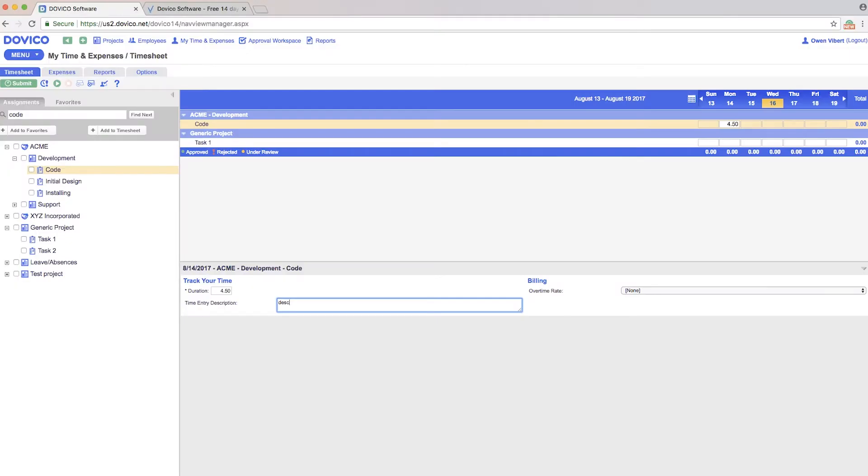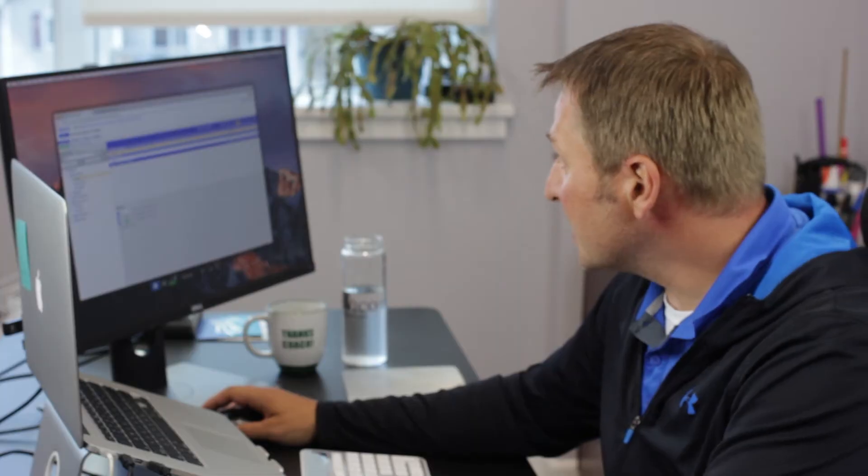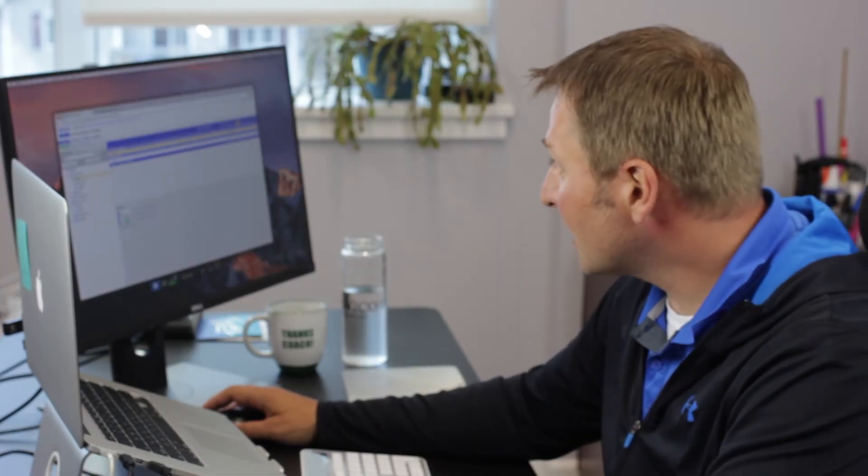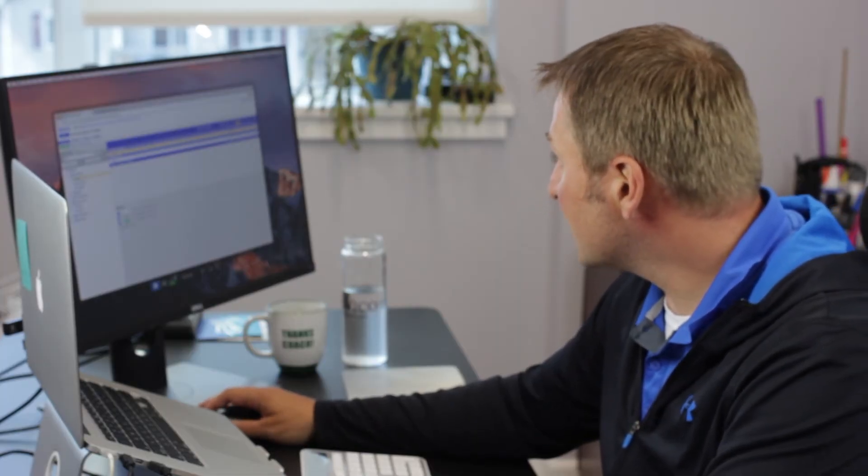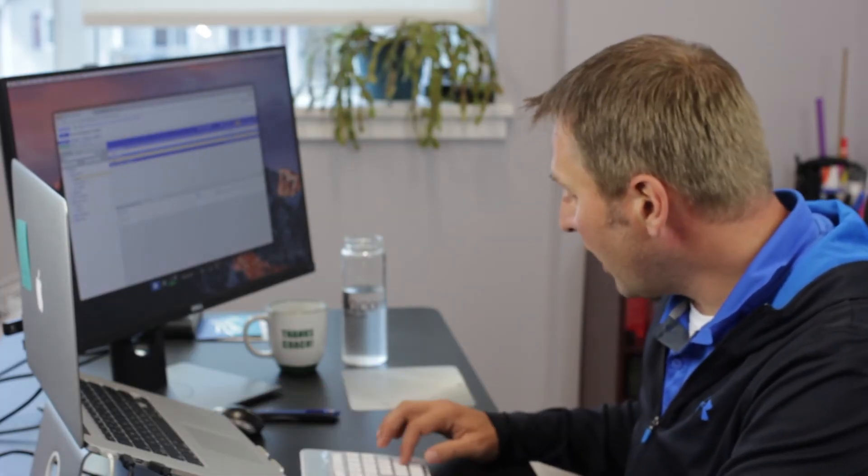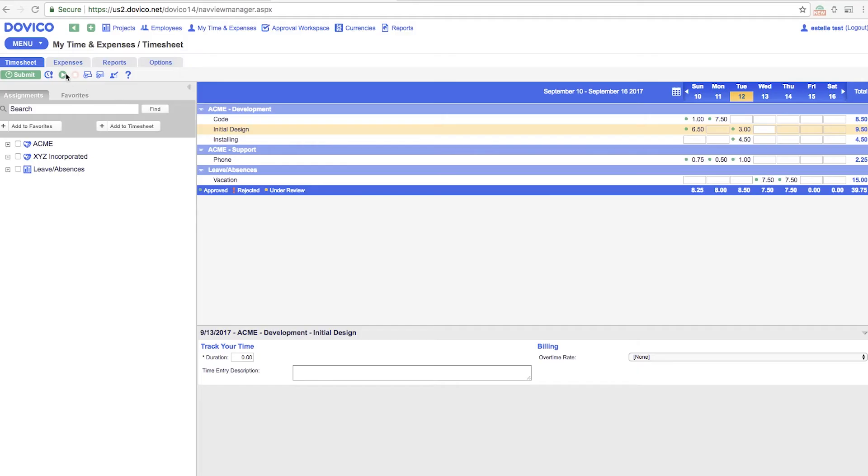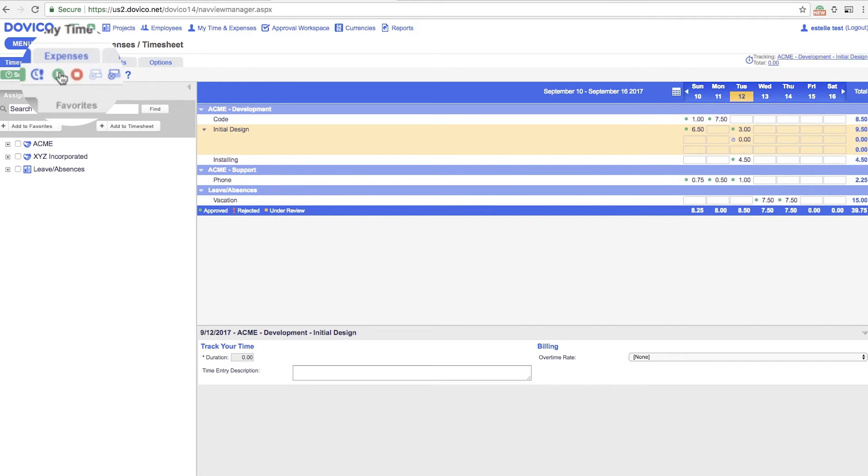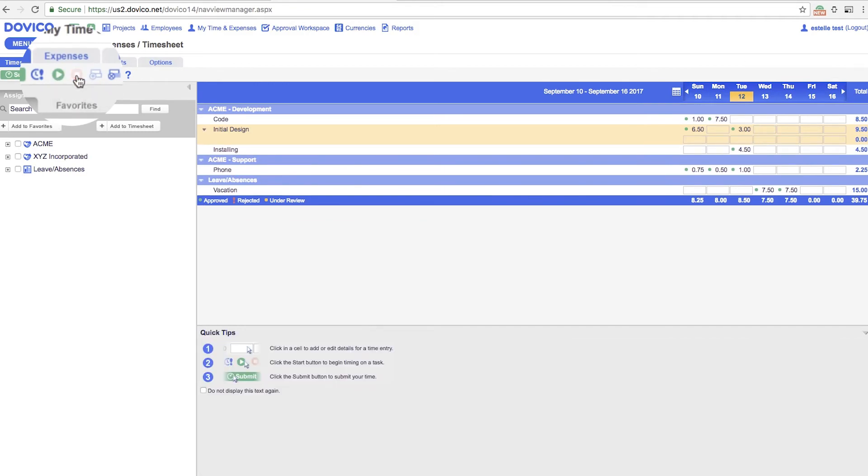The third window down here is where you can provide details like descriptions or overtime. These entries are automatically saved—there's no save button required. And over here we have the ability to track time using our timer.